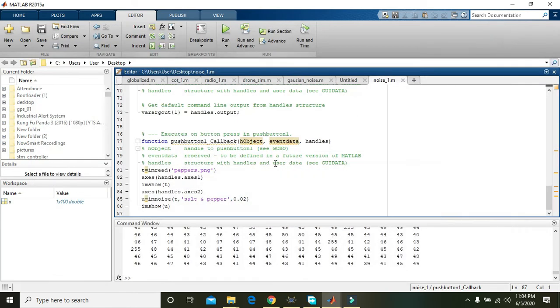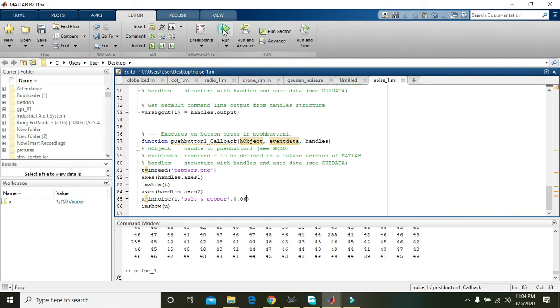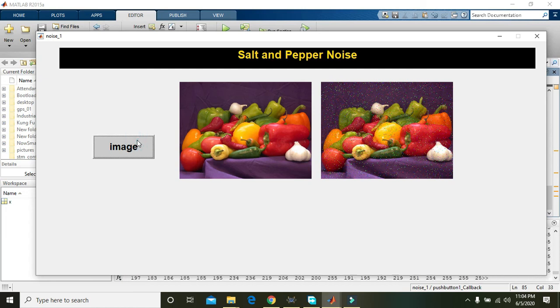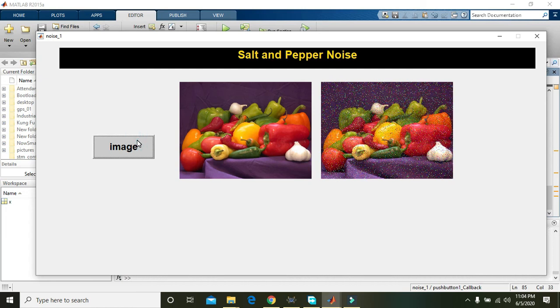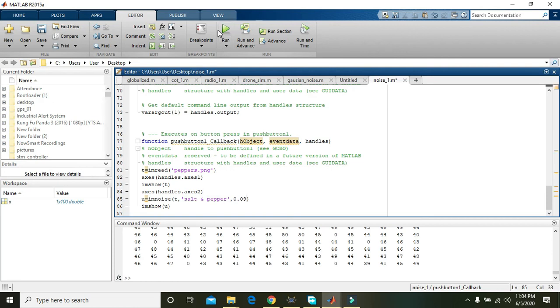Okay, now we will see that either the increase in frequency or increase in magnitude of this noise is doing something or not. Now you can see that more noise is added. Now change it to 0.09 and then we will see what will happen. Now too much noise.